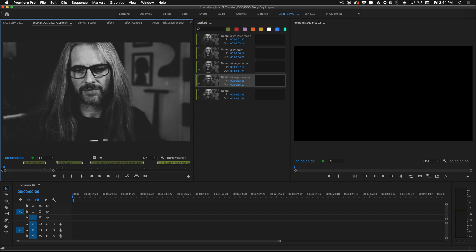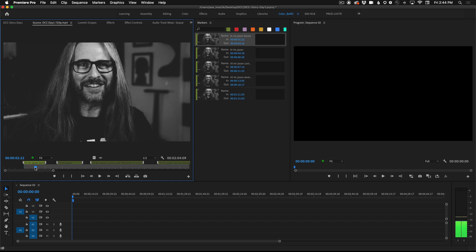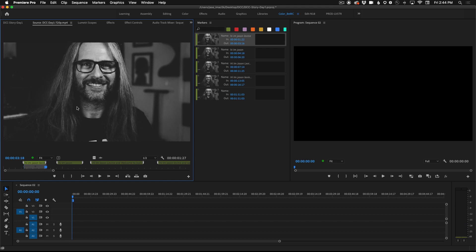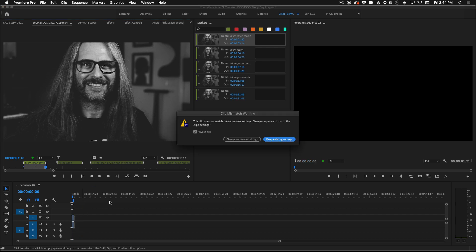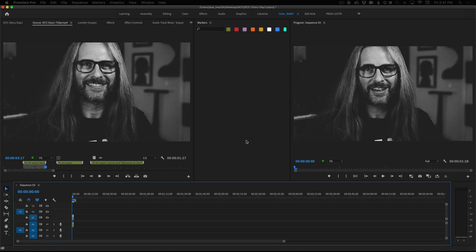If I take the cursor and bring it all the way back to the beginning and hit shift M it'll shuttle to the first marker. Hitting I on the keyboard will set an in point. Hi I'm Jason Levine. Hit O for out and now I can actually click on the video in the source monitor and drag it down into my empty timeline. You may be prompted with this clip mismatch warning. That's fine just go ahead and choose change sequence settings and continue to drag your footage into the timeline.